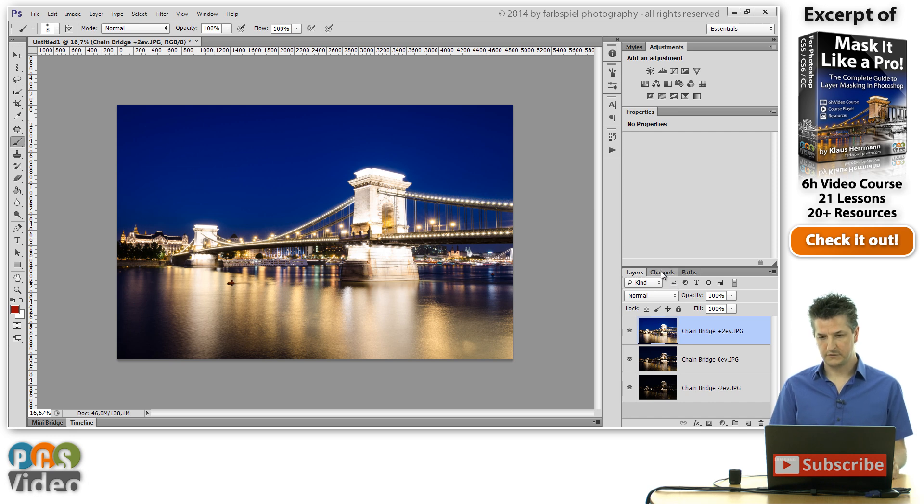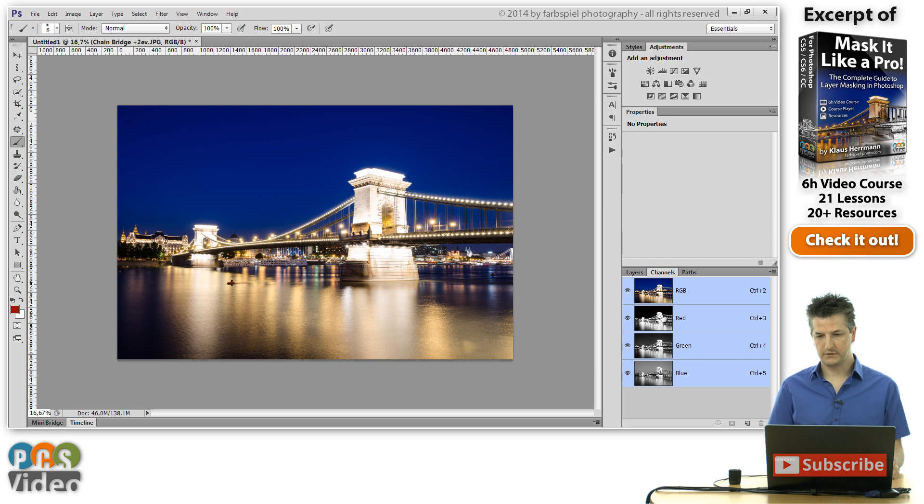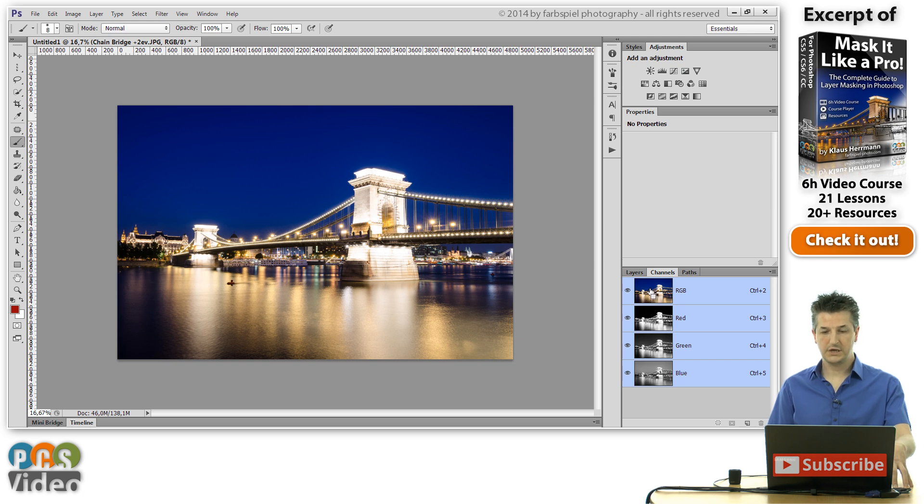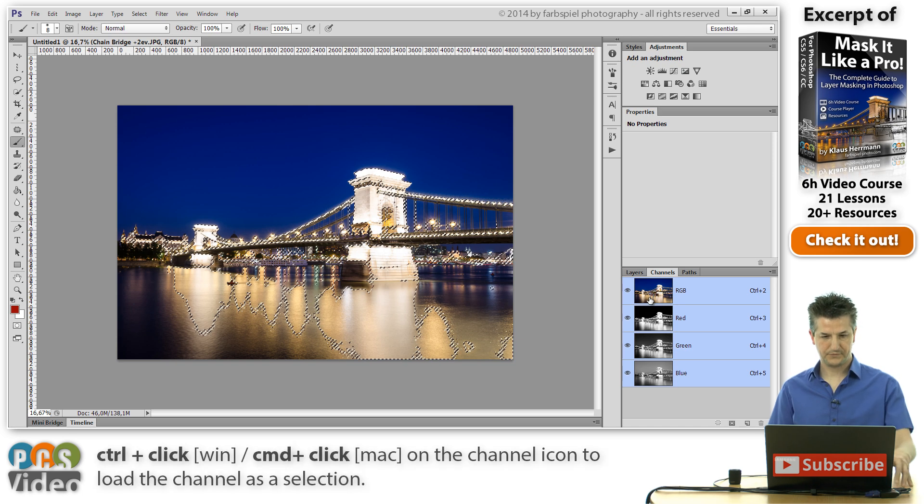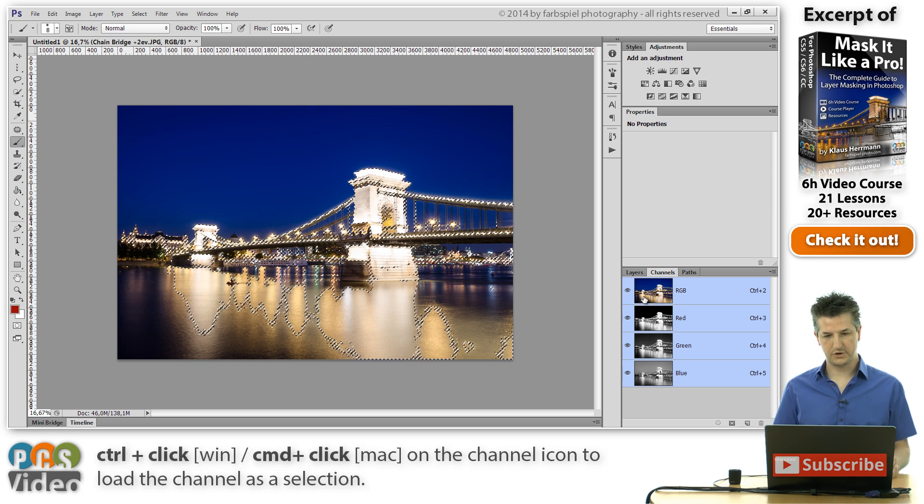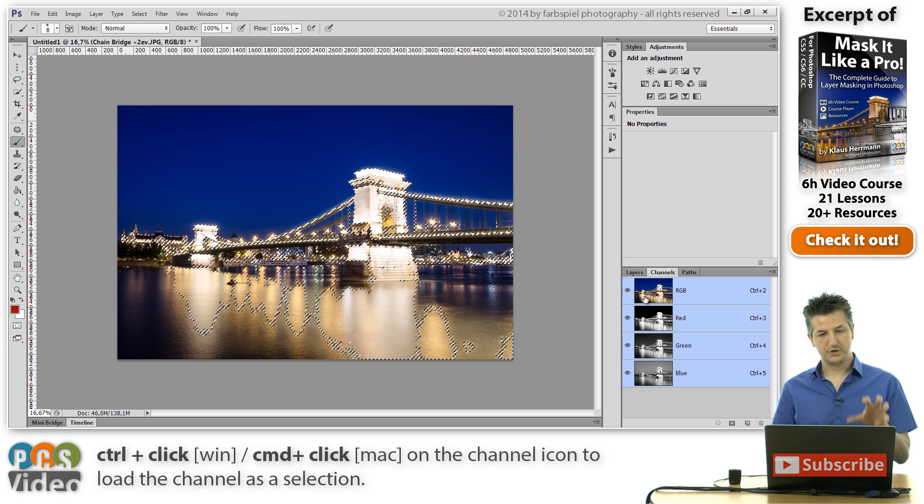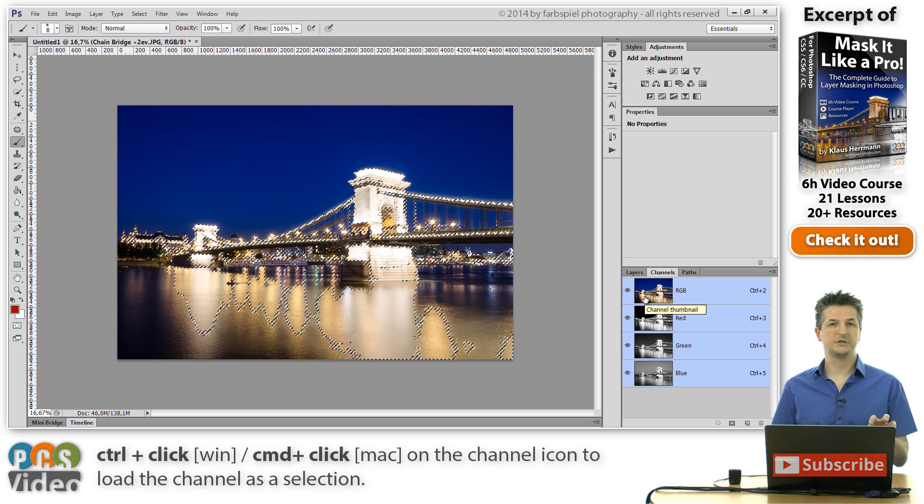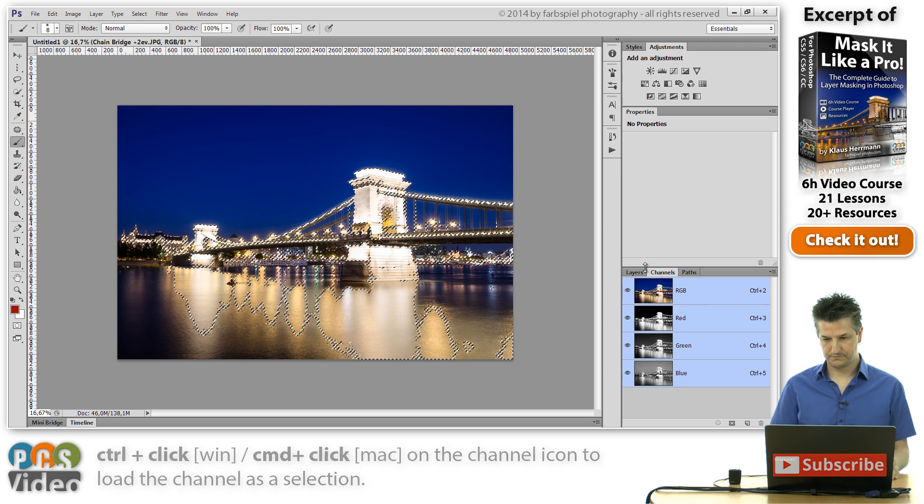I'm going to the channels palette. We have our RGB channel and the red, green and blue one. And I'm going to hold down the control key and click on the RGB channel. And that's going to load the selection of the luminosity information in the overall image.